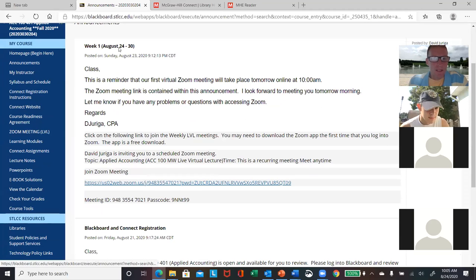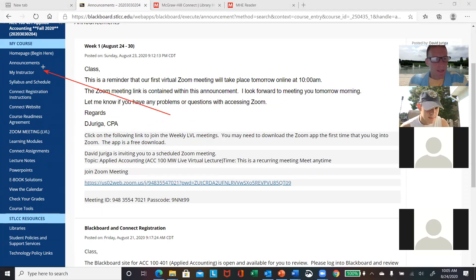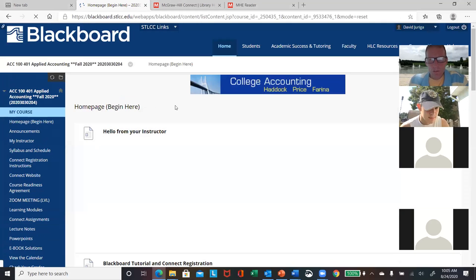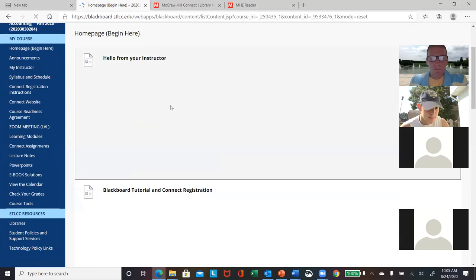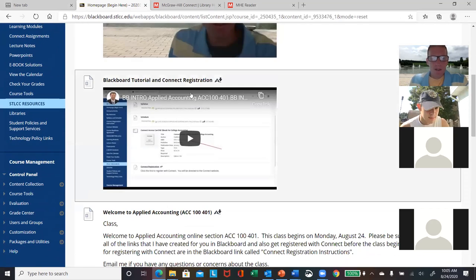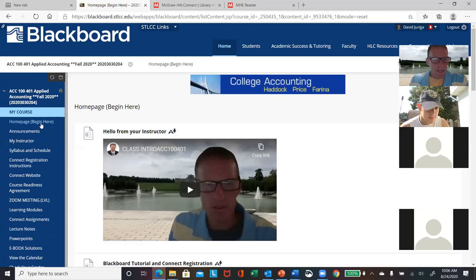I'm on the Blackboard site right now and I'll do a quick rundown of the links. Of course, you can go back and review these later. The first is the homepage — when you first log into Blackboard for the first couple of weeks, you'll be directed to this homepage. On it I have my introduction and a tutorial on how to use Blackboard.